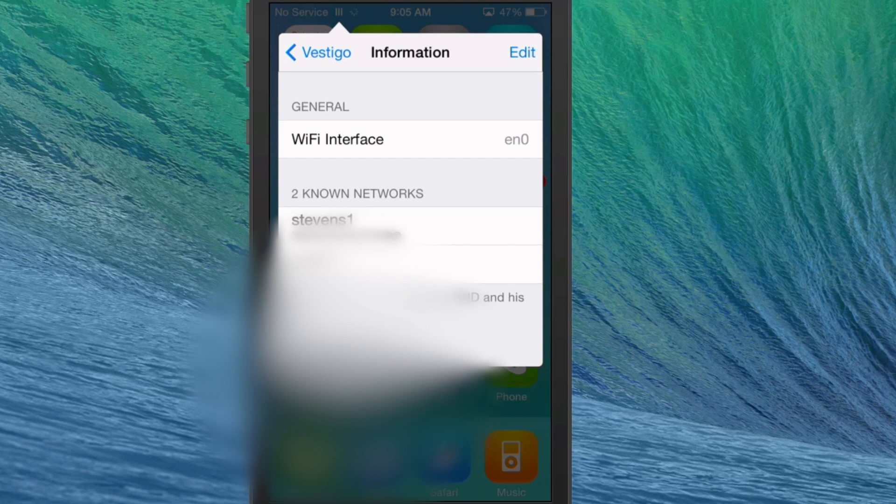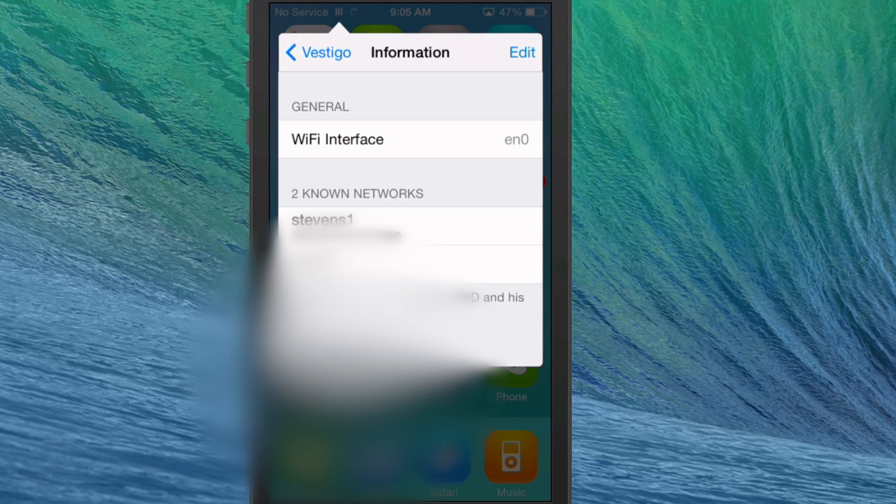Now if you need to know the password of any network you've ever been connected to, it'll be listed there. You can see it's blurred out here, but it does keep track of passwords. So if someone you know forgot their login credentials, you could give it to them simply by using Vestigo.